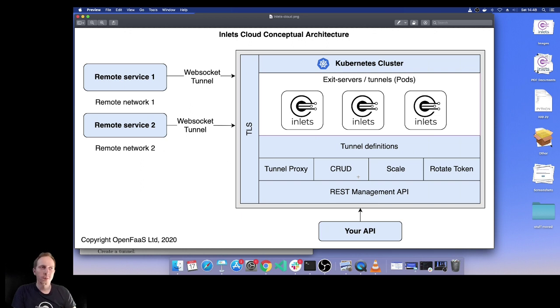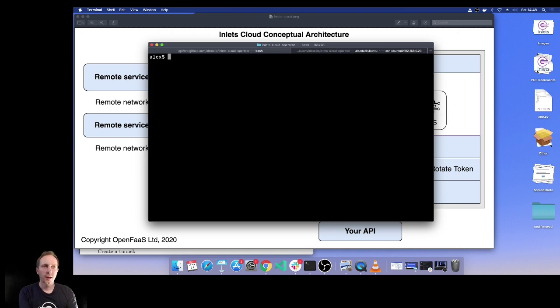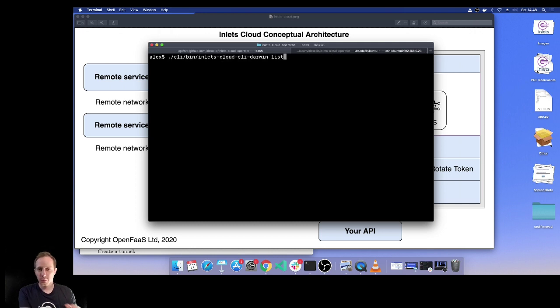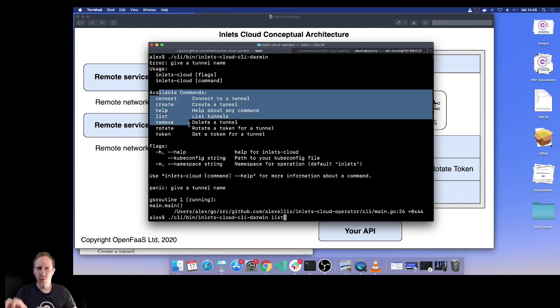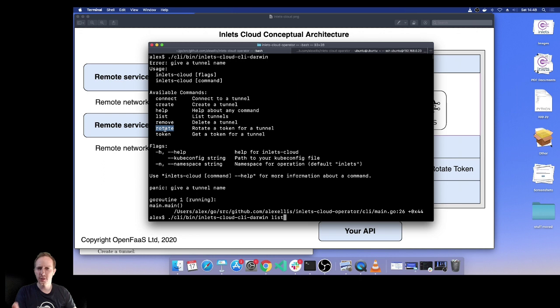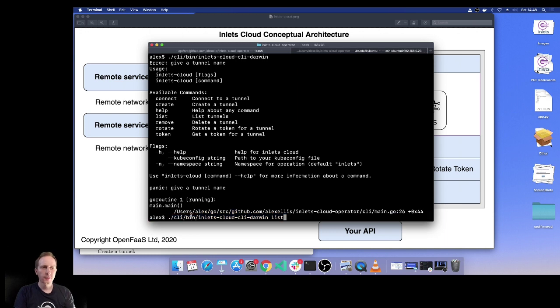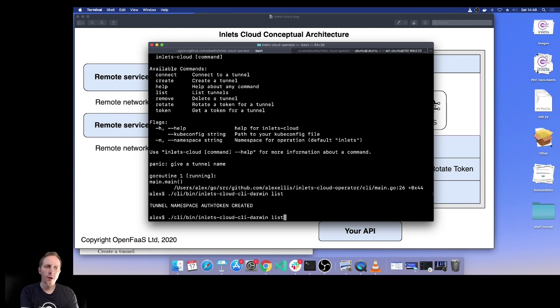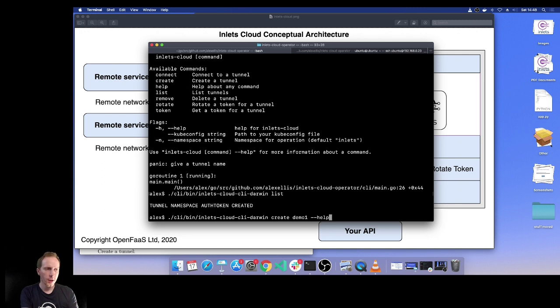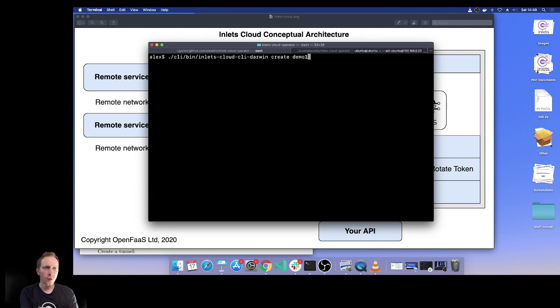I'm going to quickly show that to you now. The easiest way to think about this is through the CLI. I have a cluster here that's got Inlets Cloud deployed, and I'm going to run the CLI from here. We can see the CRUD operations I talked about and this idea of rotating a token, which is important when you've got remote connections where perhaps one of your passwords got leaked. The list command will look and see if there are any inlets tunnels available. There aren't, so I'm going to create one, just call it demo one.